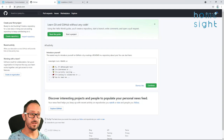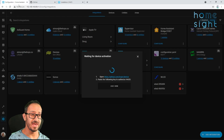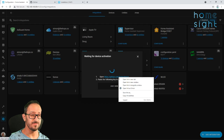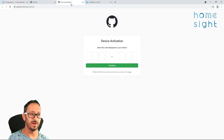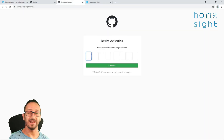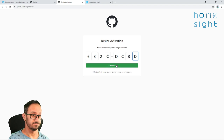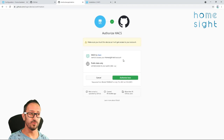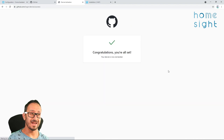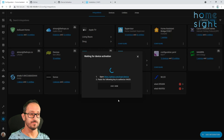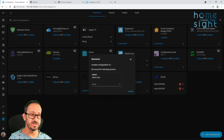Now once you're logged in, the easiest way I find is to go back to your Home Assistant installation where you're waiting on this stage here, copy this code, click that link again now that we're logged in, and it will take you straight to this page here. Paste the code in and hit continue. You're now going to authorize that your HACS, or your Home Assistant, has access to this GitHub account. Once that's done, wait a second and it should take you onto the next screen automatically.